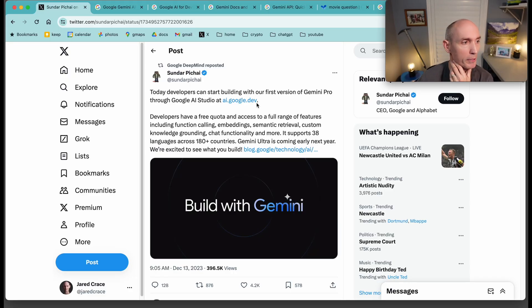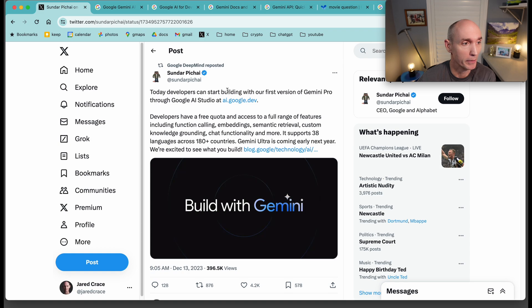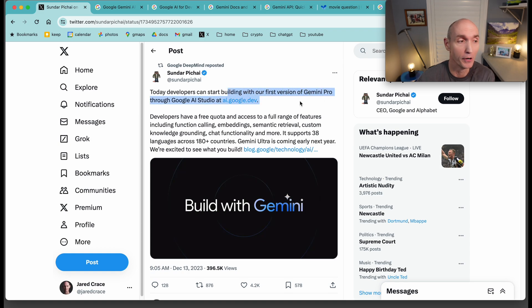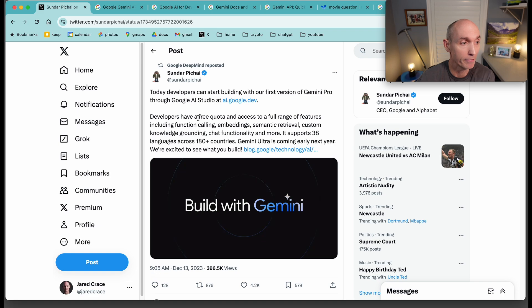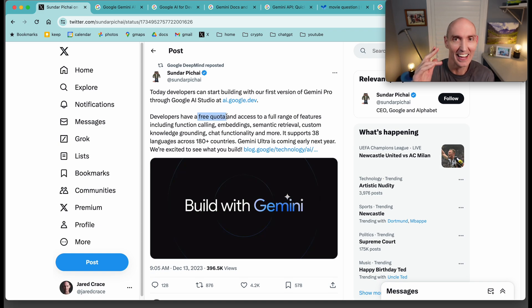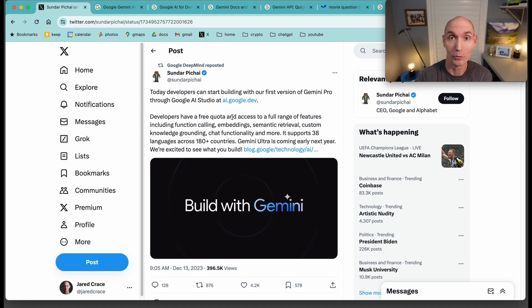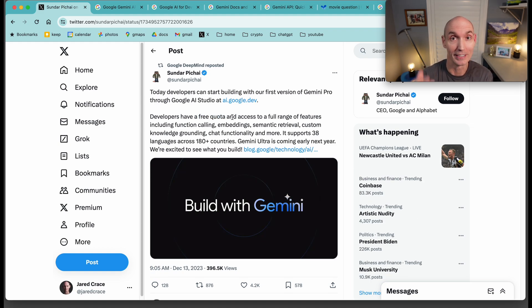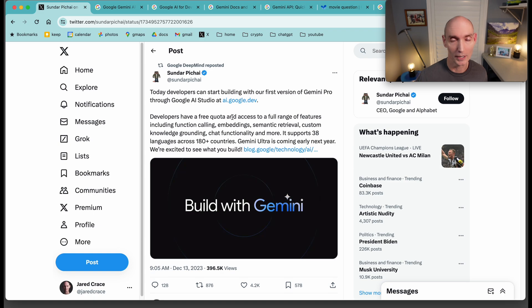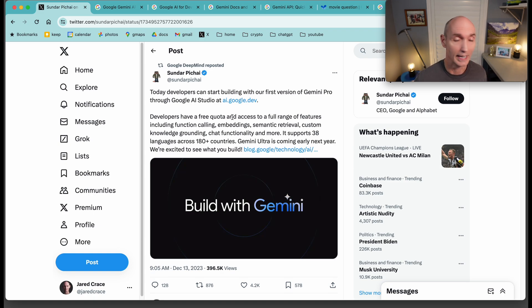We'll start here at the blog post today from Sundar. Today, developers can start building with our first version of Gemini Pro through the Google API Studio. Developers have a free quota. I am really cheap, so this makes me super happy and excited. I really love how they opened up with this. This is huge. It's a big deal to justify paying for a subscription. So I love that they opened this up for free for everyone to use.